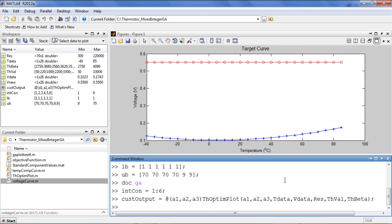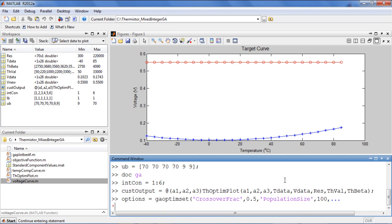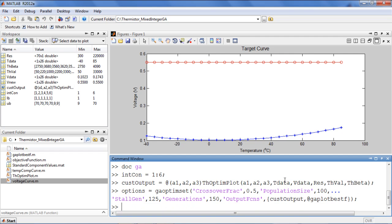The last thing we'll do is define the option structure to be used in the optimization. Through this structure, we specify parameters such as tolerances, population size, and generations. A full list of the available options can be found in the documentation for GAOptimSet.